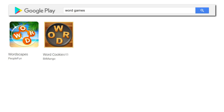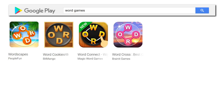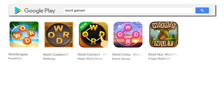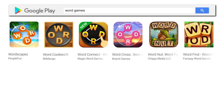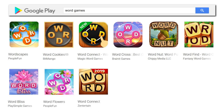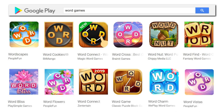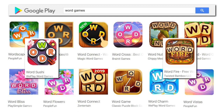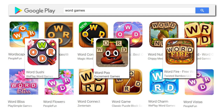Word Cookies, Word Connect, Word Cross, Word Nut, Word Find, Word Bliss, Word Flowers, Word Connect, Word Game, Word Charm, Word Vistas, Word Sushi, Word Fire, and Word Poo. Okay, I made that last one up. But the list goes on and on with similar-sounding games.